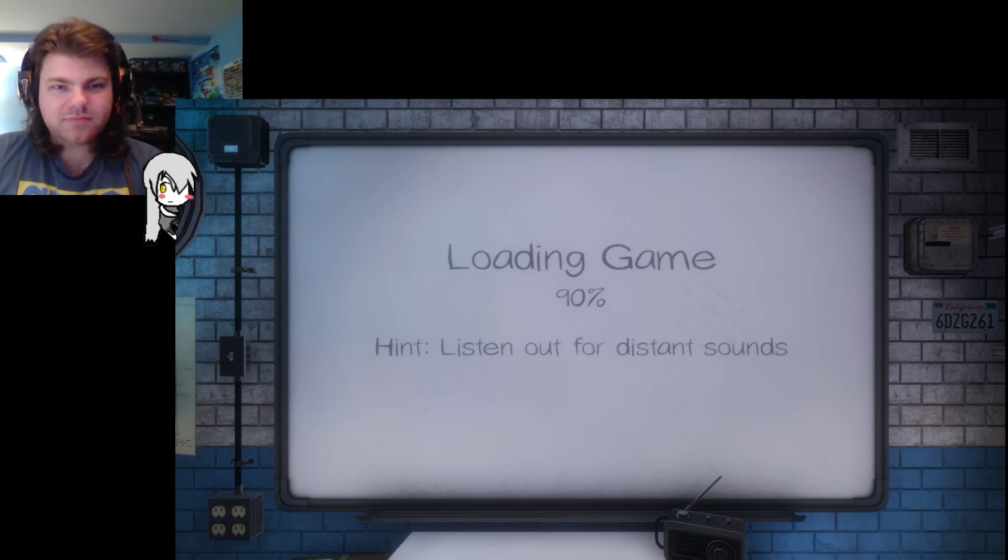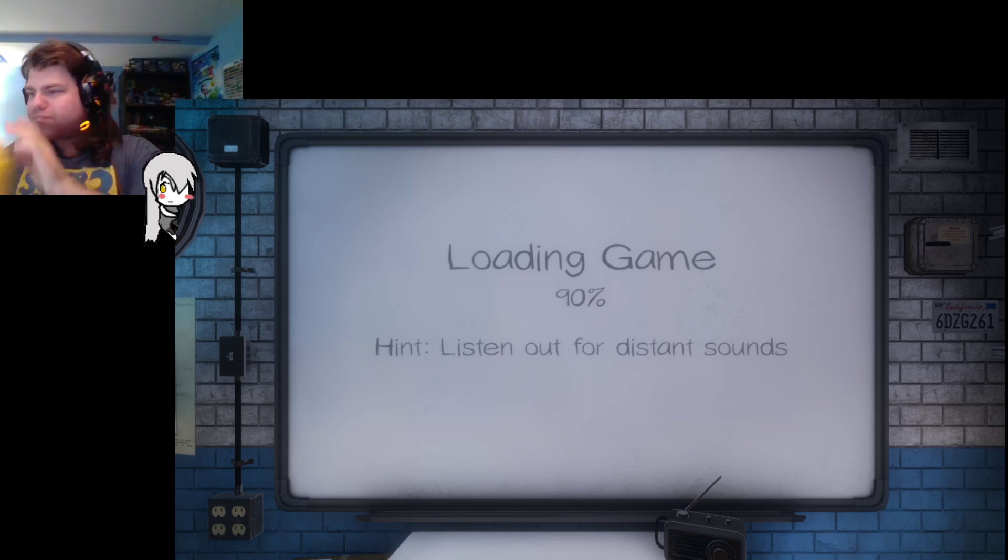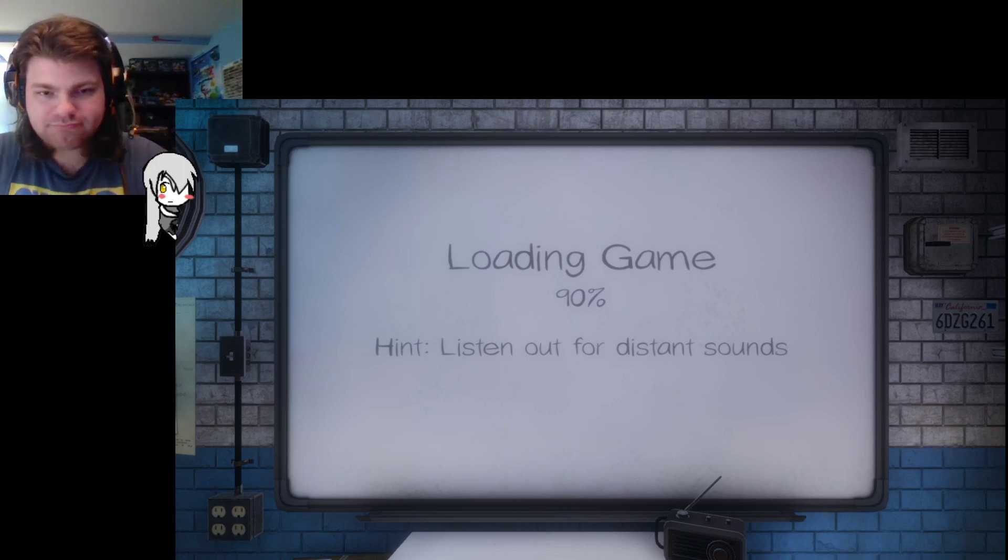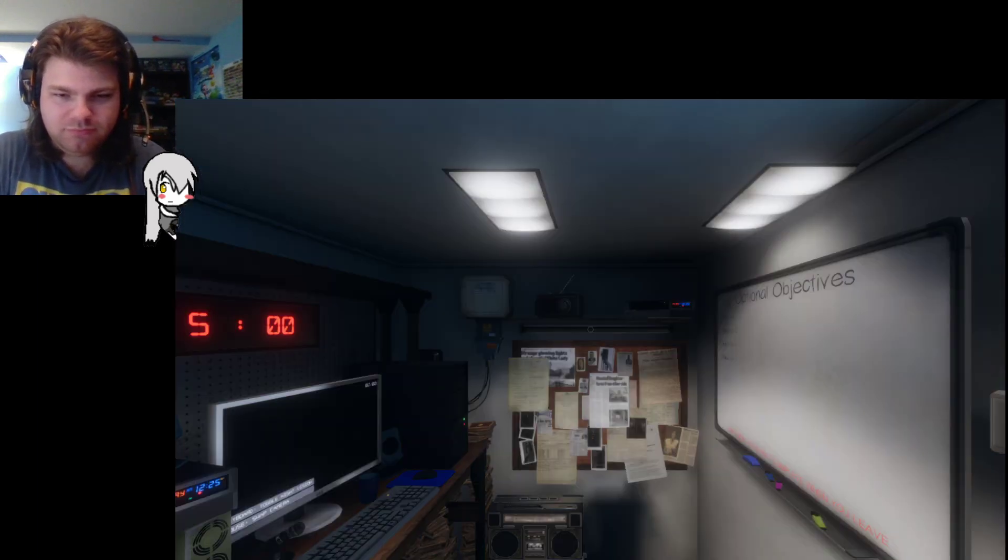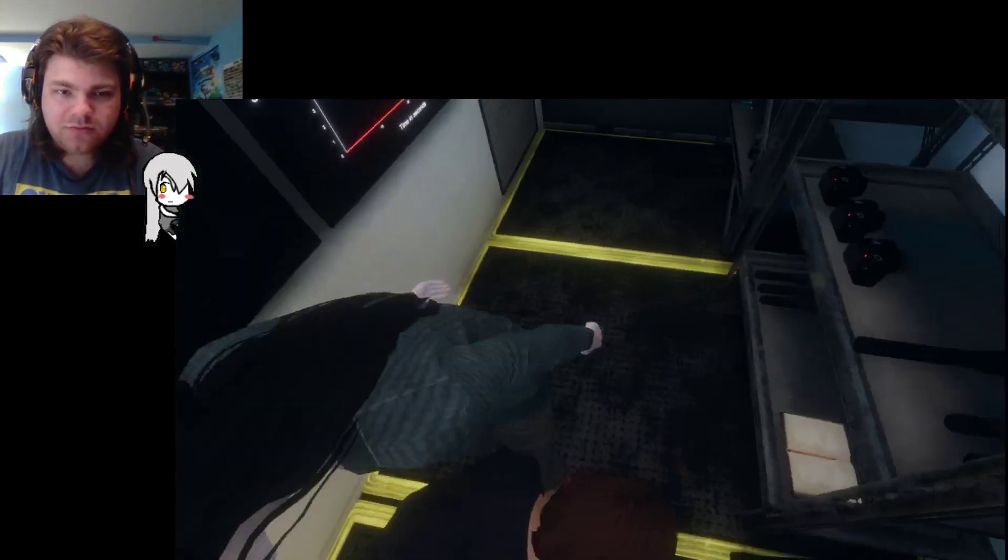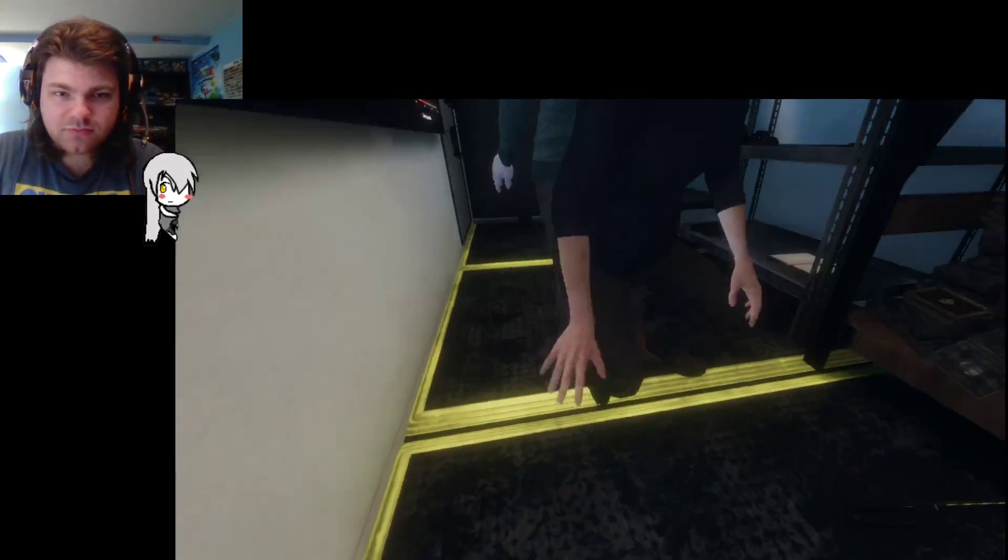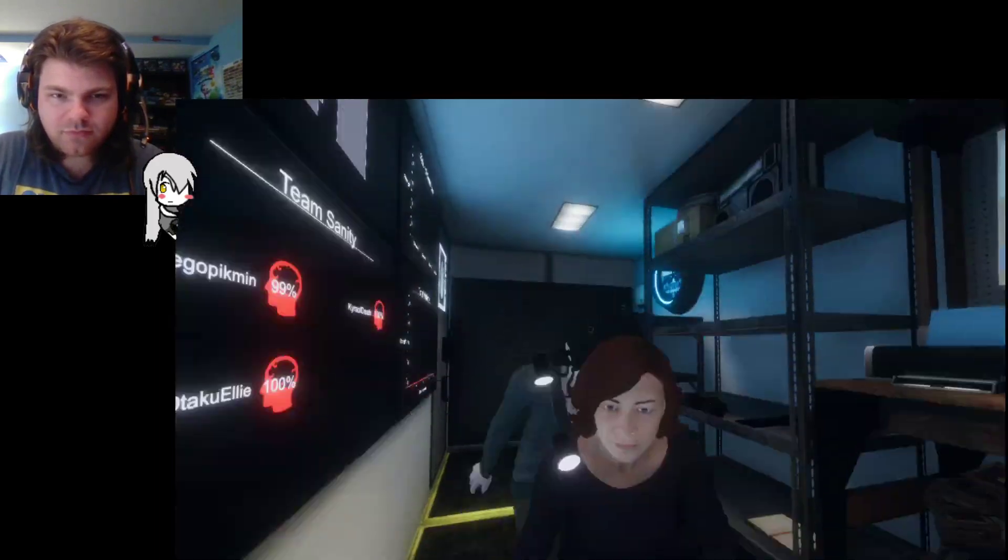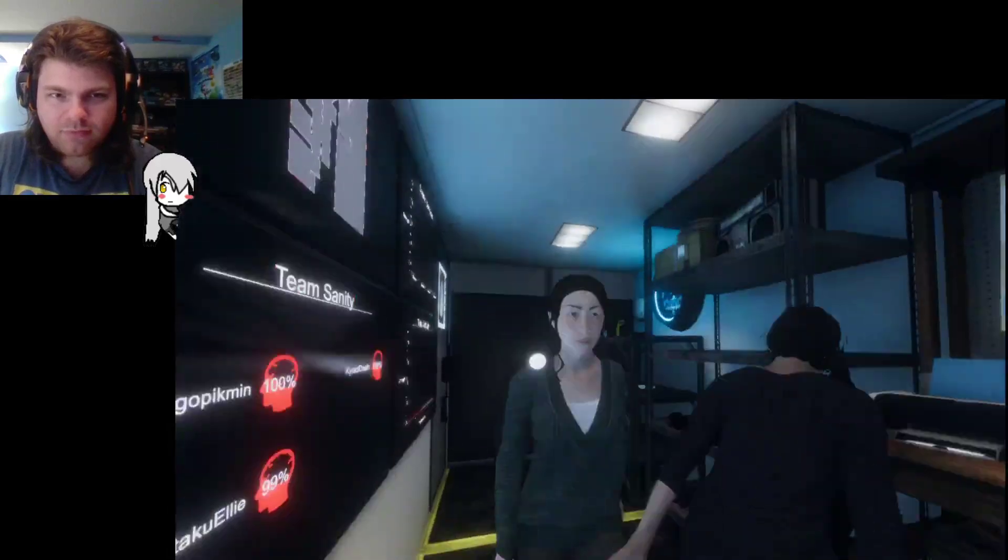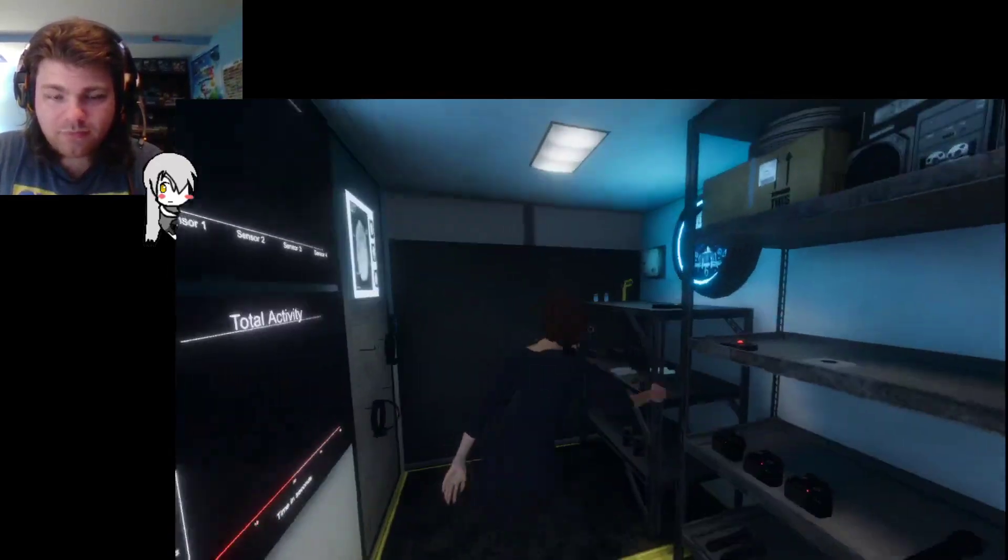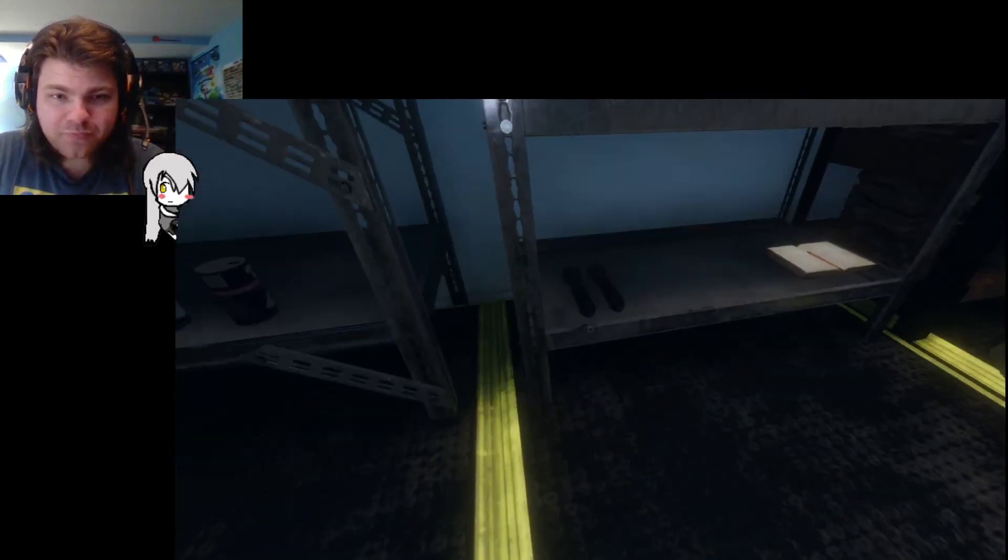I don't want to just be doing this when it comes to it. Okay, I froze for a second. So we need crucifix, EMF reader, and motion sensor.